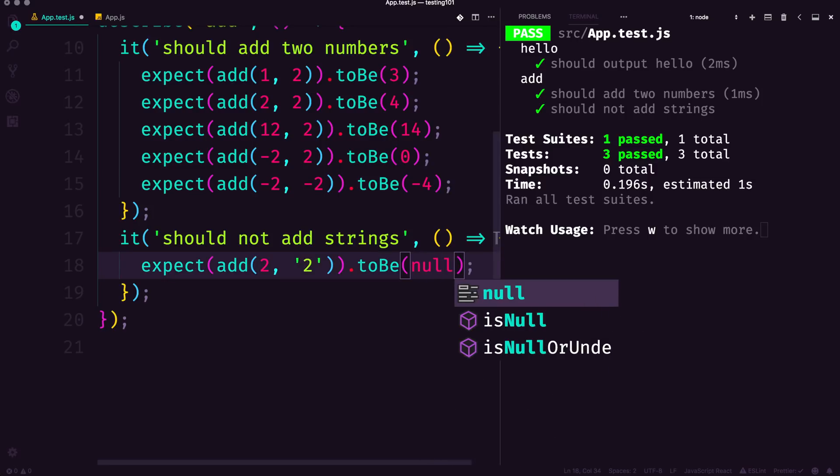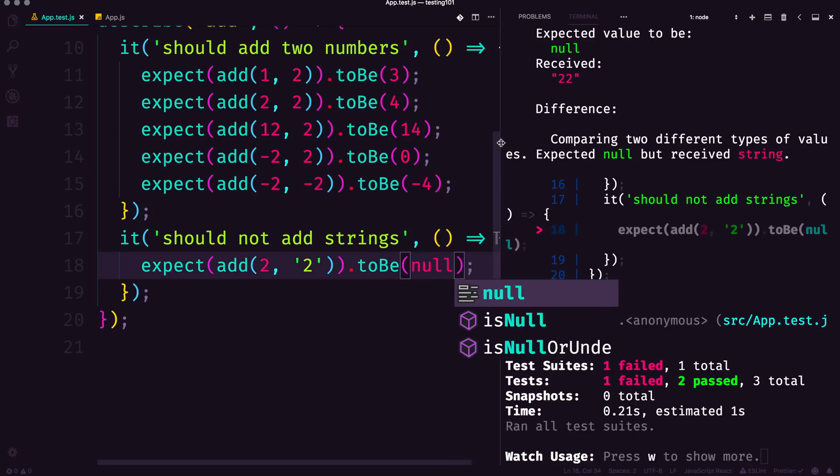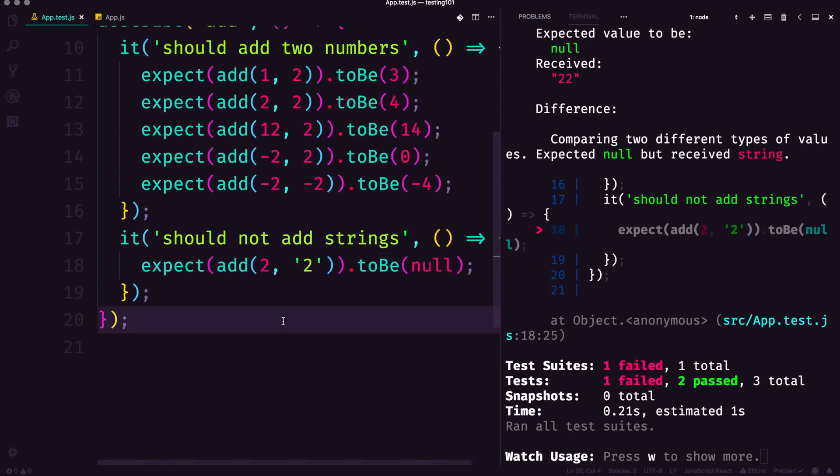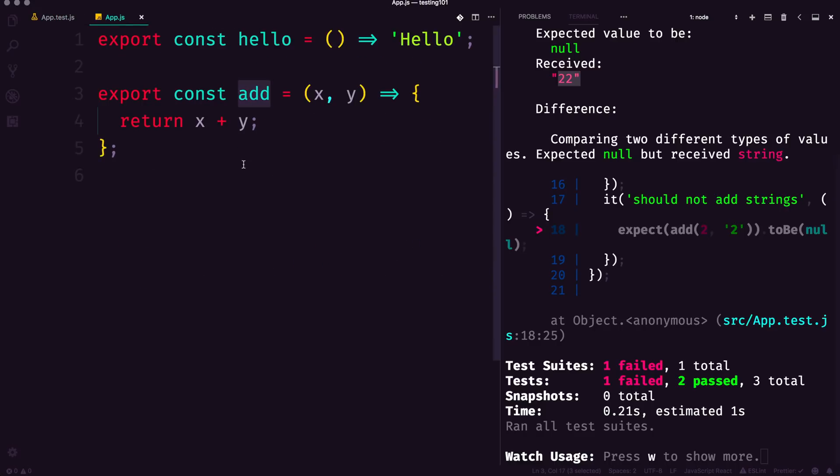Right now obviously this is going to fail. The expected value is null and we receive 22 because in our app.js it's simply just concatenating—it's doing sort of basic JavaScript.